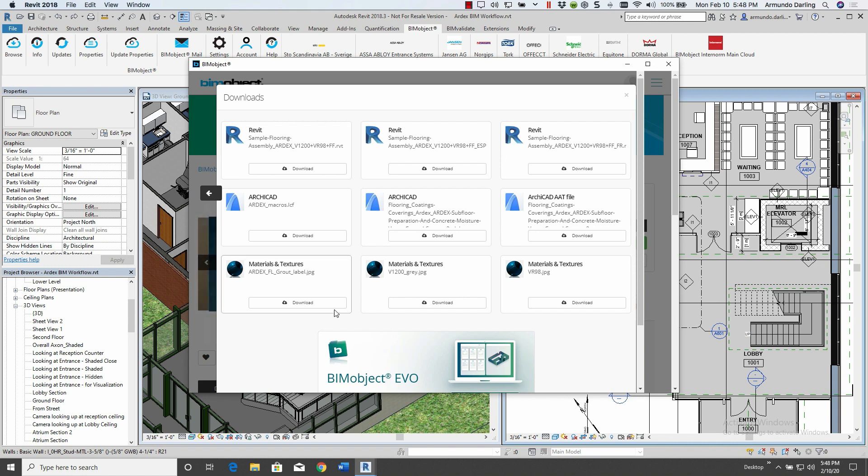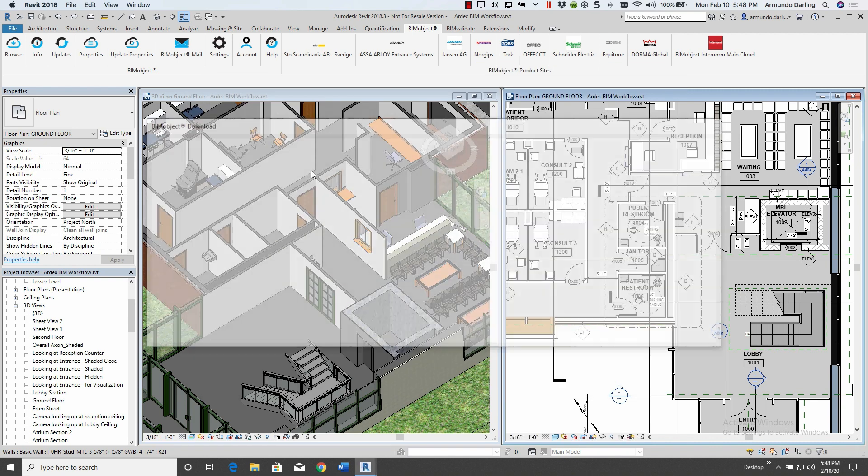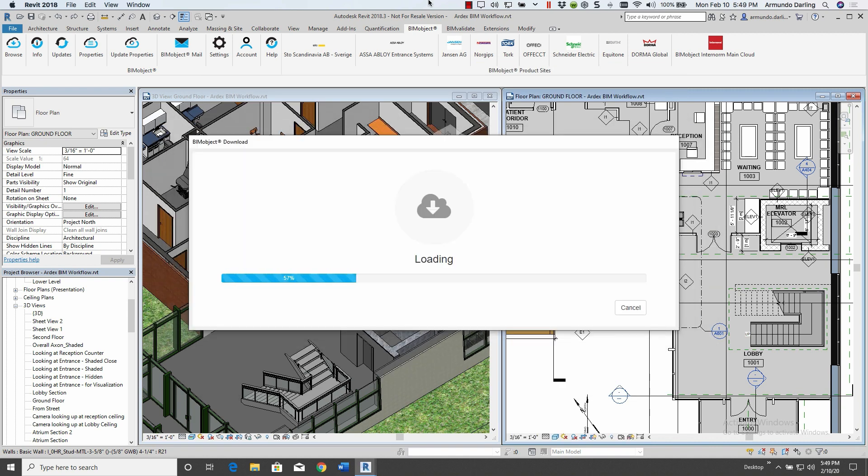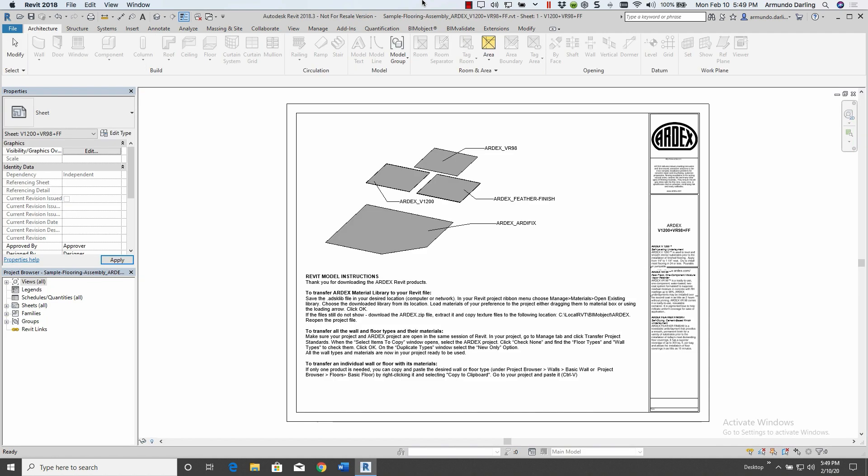In the downloads, we have several files that are available. We're going to select the sample flooring assembly to bring into the project. It opens up a Revit file and here it has your assembly and underlay.